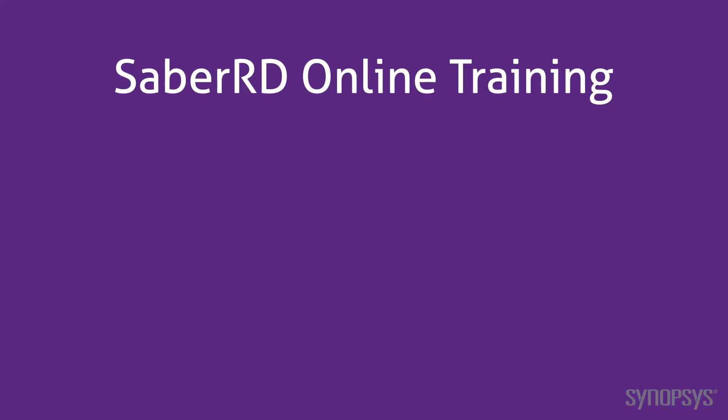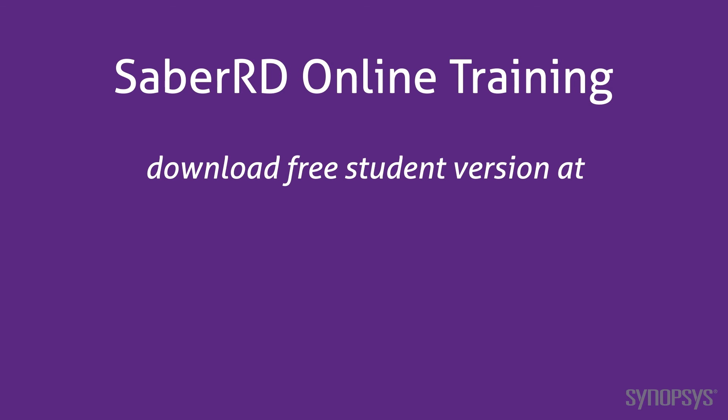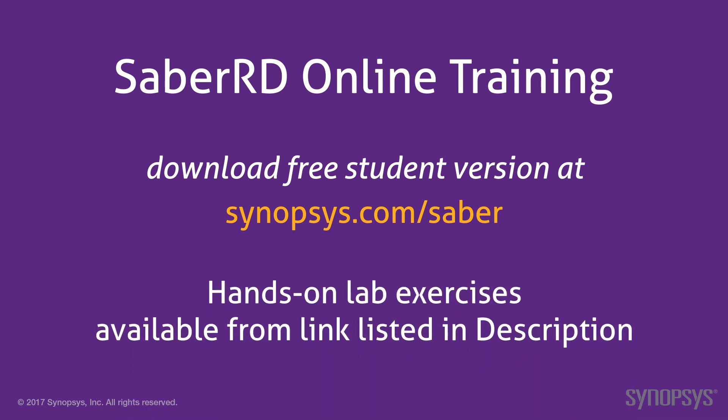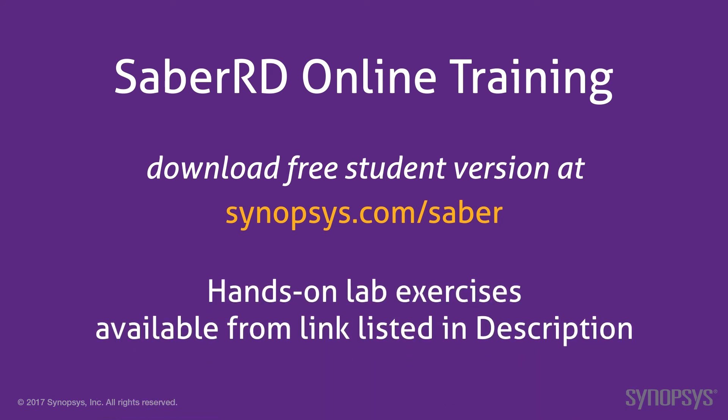This concludes this section of the SaberRD online training course. To download a free student version of SaberRD, go to the Synopsys website. To further your understanding of this material, go through the lab exercises found at the link listed in the description of this video.